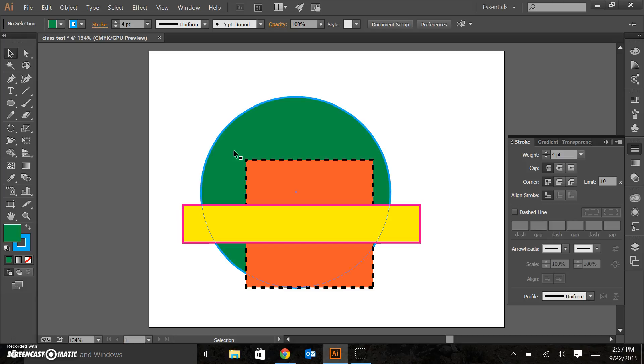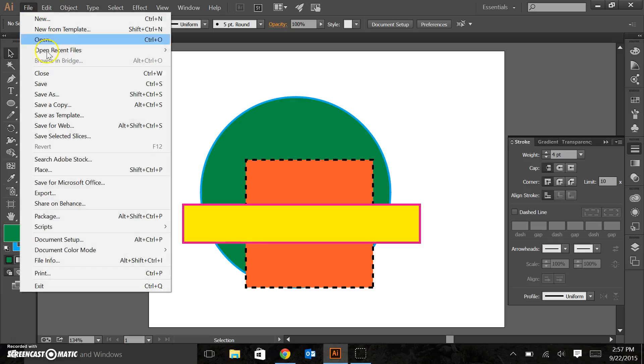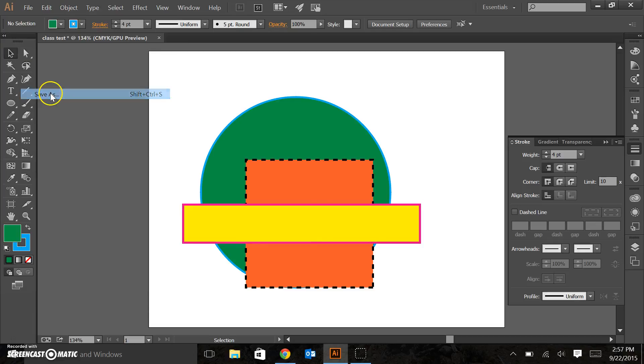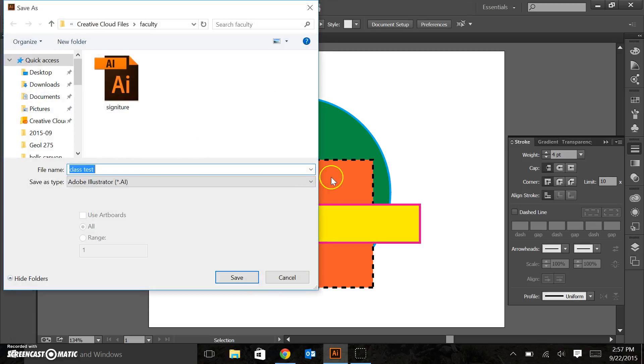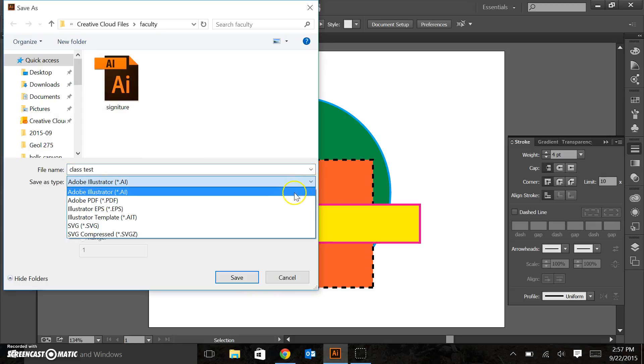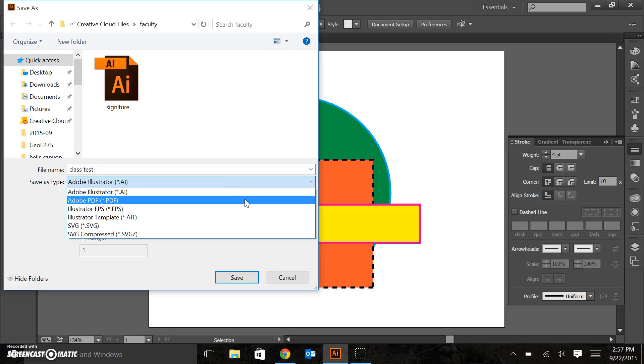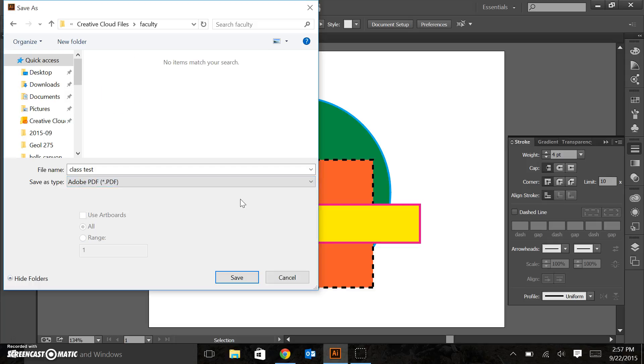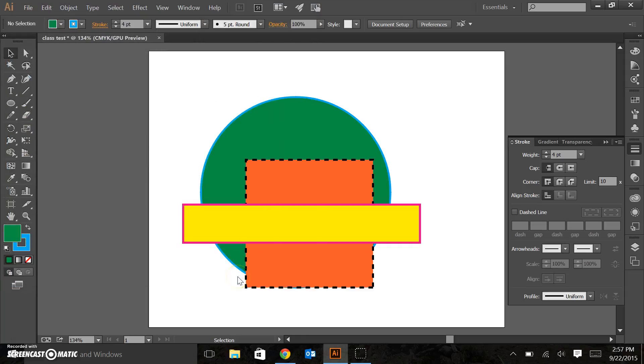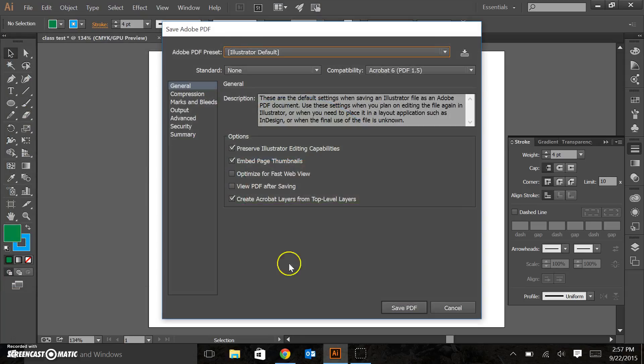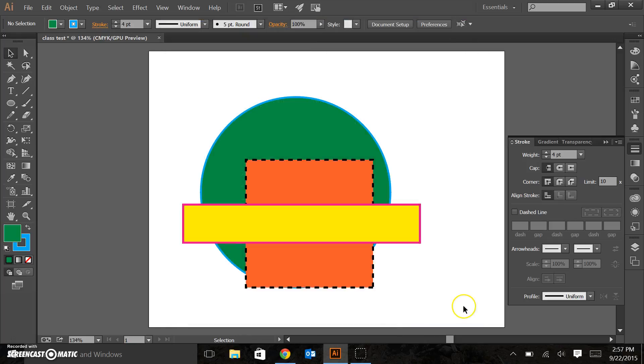So what I want you to do when it's time to turn in your assignment is you'll file, save as, and save it as an Adobe PDF rather than Adobe Illustrator file. And so if I wanted to save this, I would click Adobe PDF, save. It's going to give me some options. This will come up. I would just go ahead and click save PDF. You can use all the default settings. It's the simplest way. And that's the easiest way to do it. So mess around with the assignment.